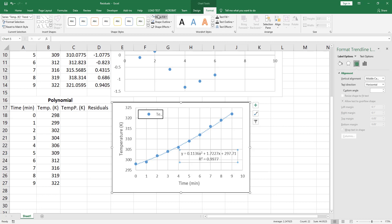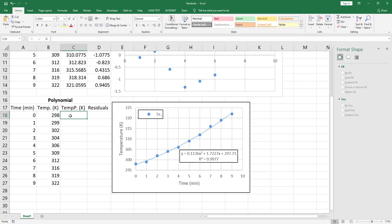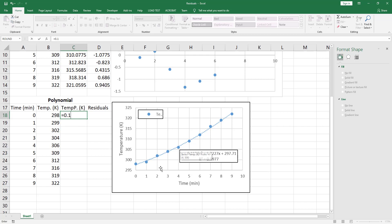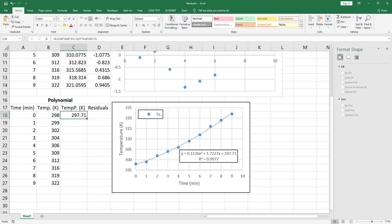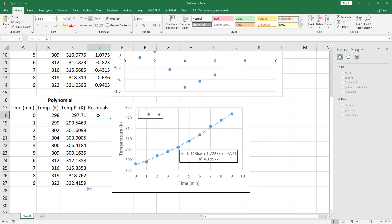Now let's add a white shape fill and a black shape outline. Now let's calculate the predicted temperature by this polynomial function. Select cell C18, equal to 0.1136 times X squared - into T squared or A18 squared - plus 1.7227 times X plus 297.71. Then hit Ctrl+Enter and double-click to auto-fill.